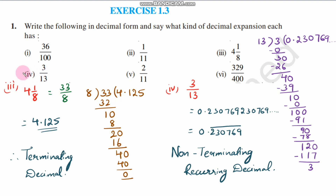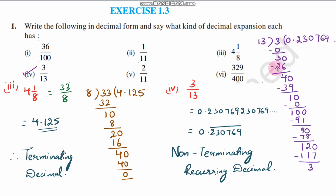Next, the 4th fraction is 3 by 13. So 3 is divided by 13. 13 times 0 is 0; 3 minus 0 is 3. Place the decimal point and 0. 13 times 2 is 26; 30 minus 26 is 4.